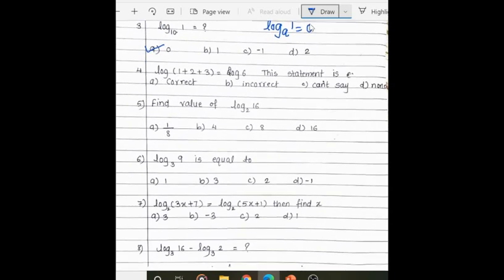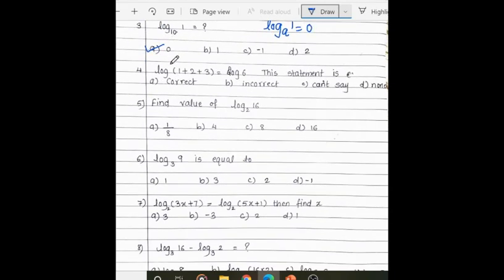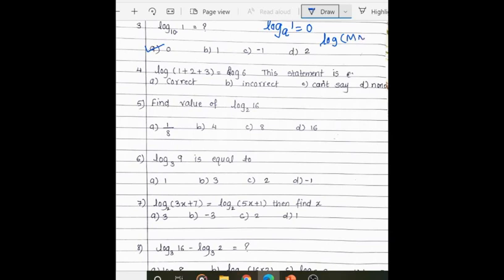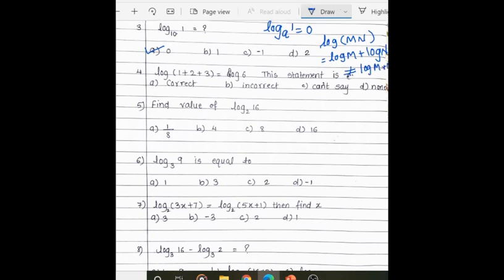Next question: log 1 plus log 2 plus log 3 equals log 6 — we have to show whether this statement is correct or incorrect. We know the property that log(m × n) equals log m plus log n. The property applies to log m plus log n, not log(m + n), and here we have the format log(m + n). So this statement is incorrect.